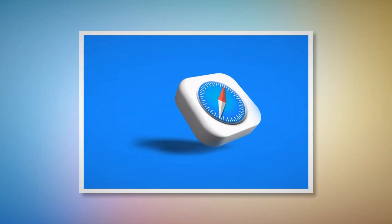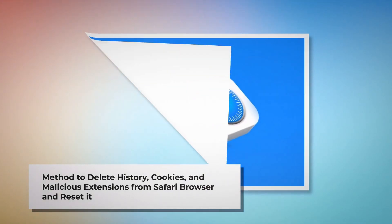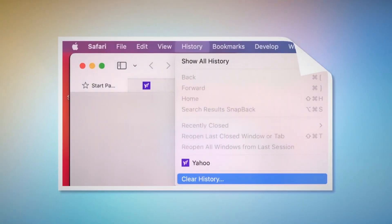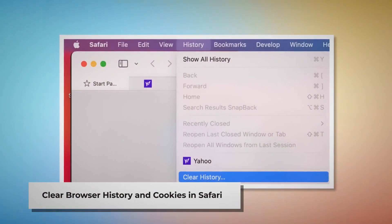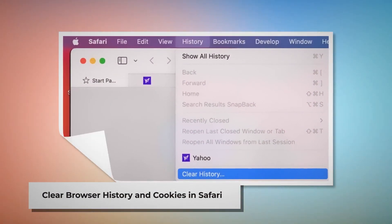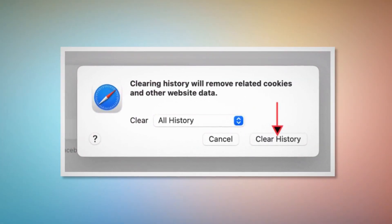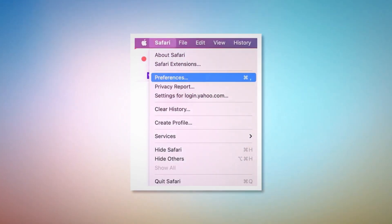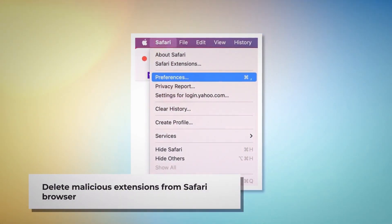Method to delete browser history and cookies from Safari and reset it. To clear browser history and cookies in Safari, open Safari, click on History at the top Apple menu, then click Clear History on the drop-down menu. A pop-up window will appear — select All History and then click Clear History. To delete malicious extensions in Safari, open Safari and click on Safari at the top Apple menu, then click Preferences on the drop-down menu.